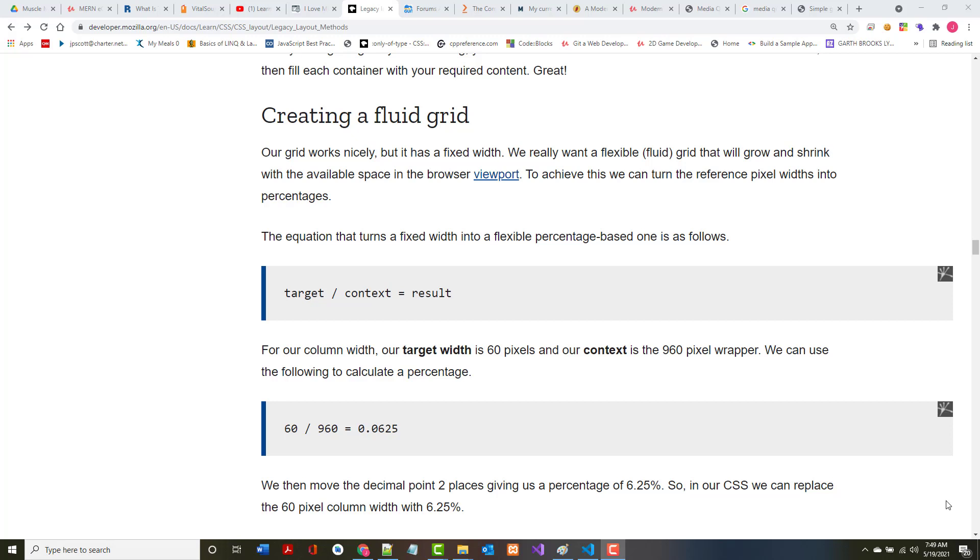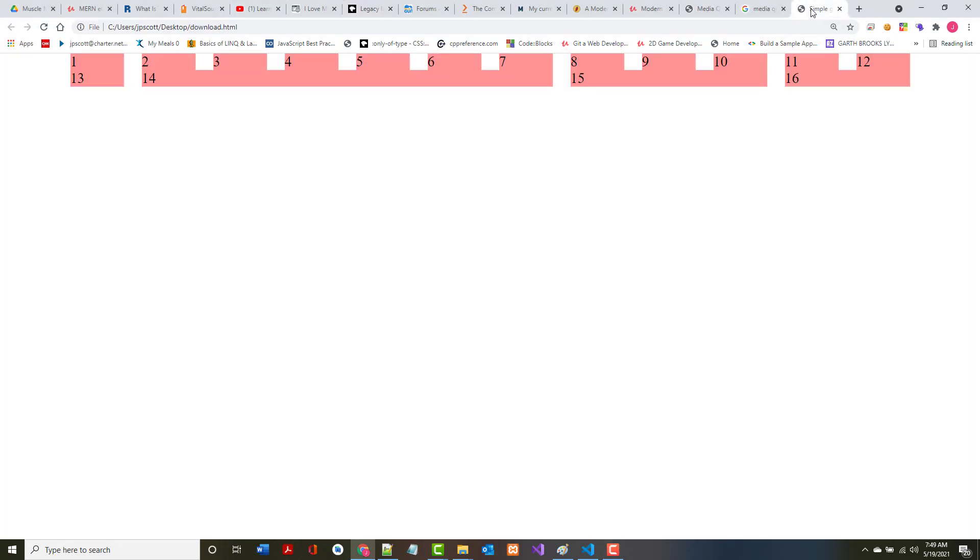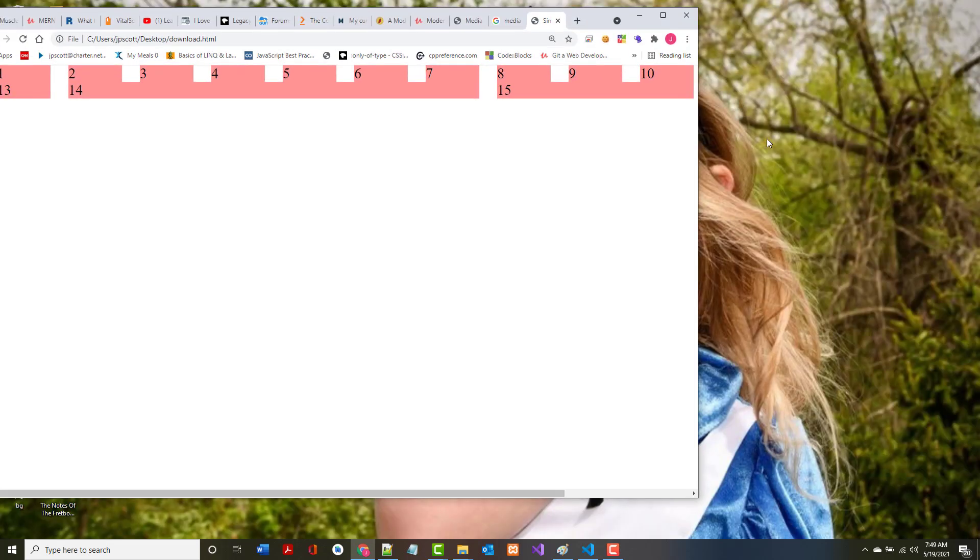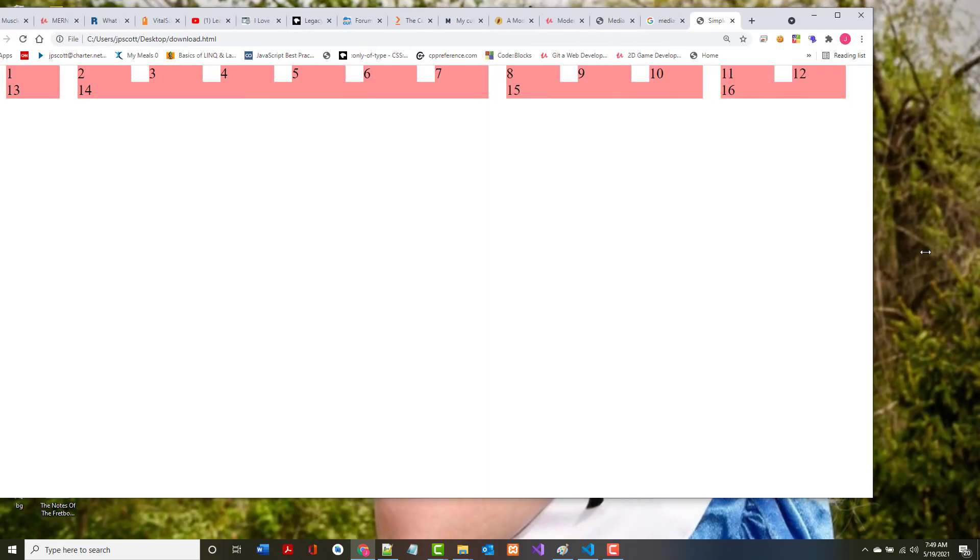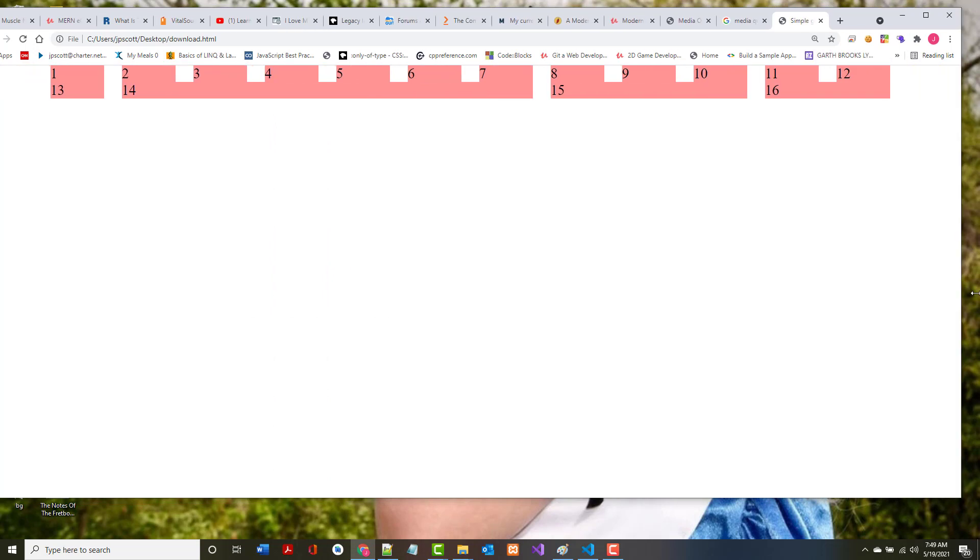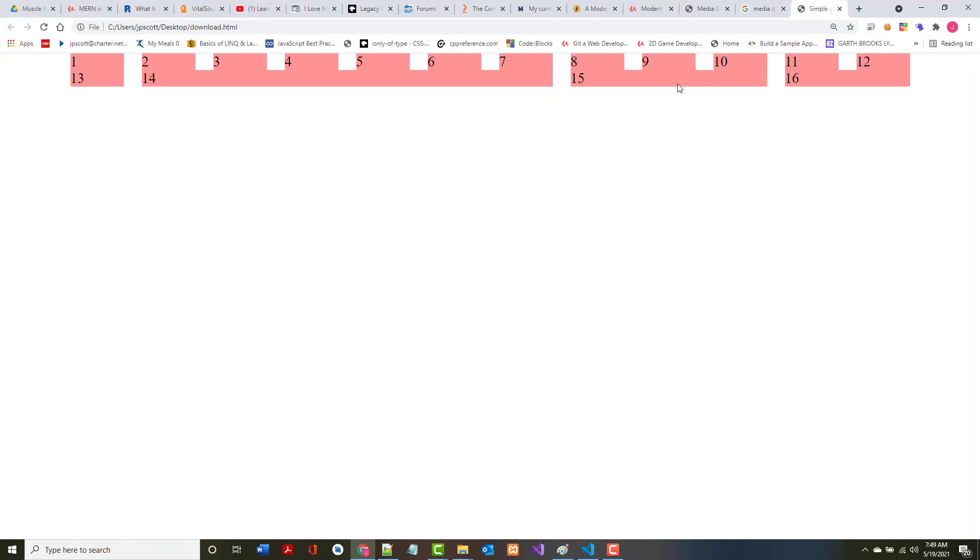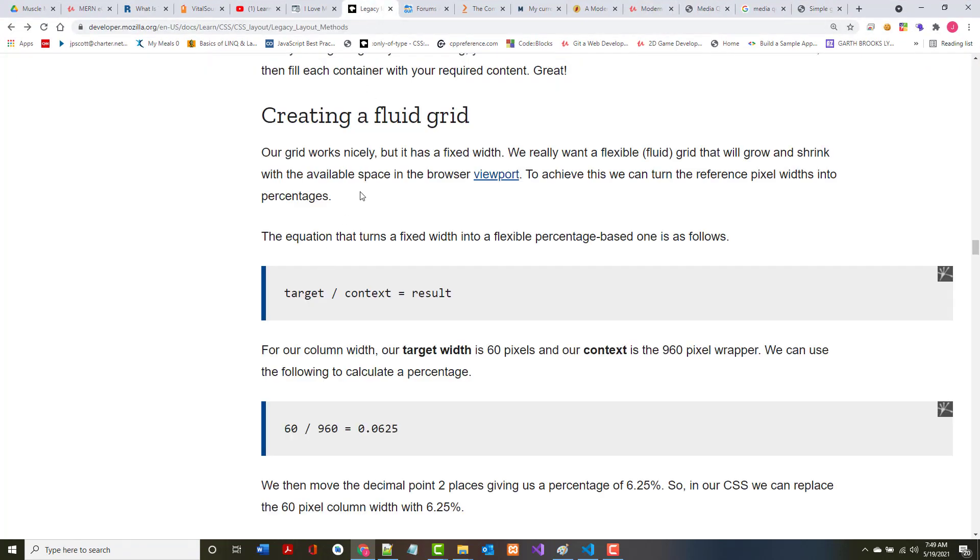Before the days of things like CSS grid and CSS flexbox, you had to kind of do the same type of thing by hand, and there are still many legacy systems out there that have done things this way. In the example we've got right now, notice that if I shrink this down it's not responsive. Each one of these has a fixed width.